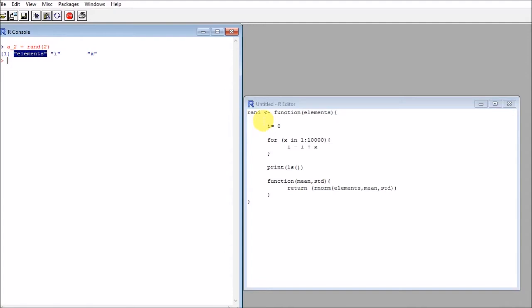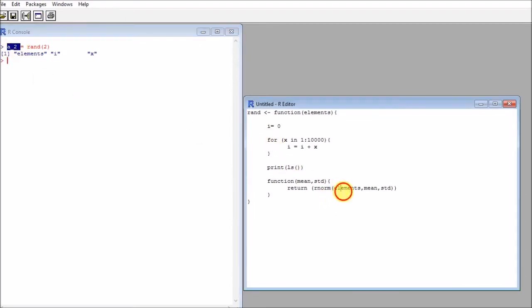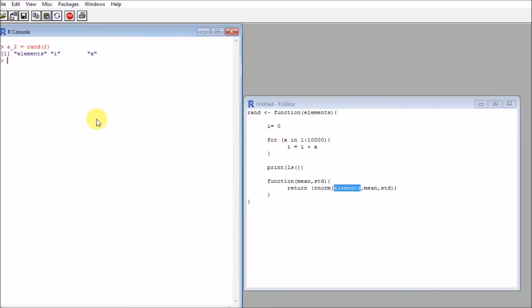So it is reasonable to expect that when I execute the function that I'm storing in a_two, I will be able to access elements. So that's the central idea.